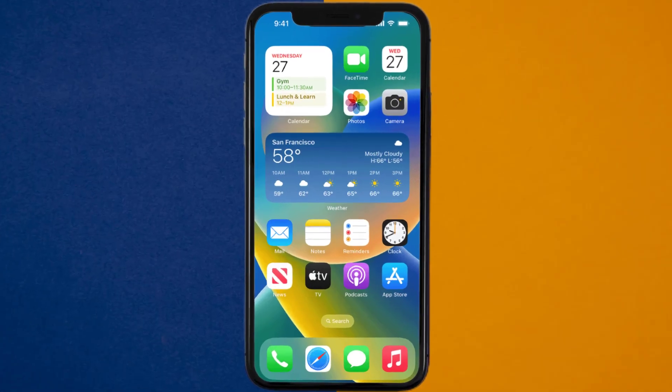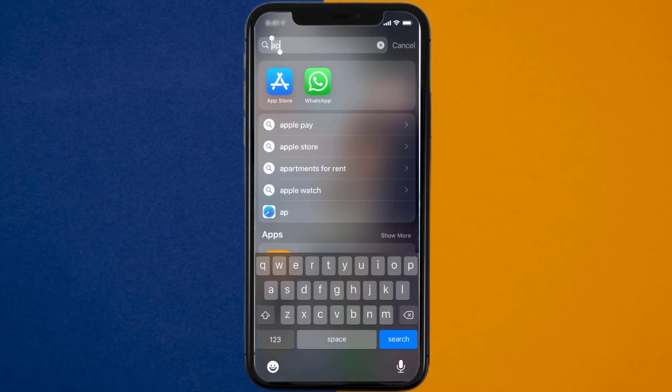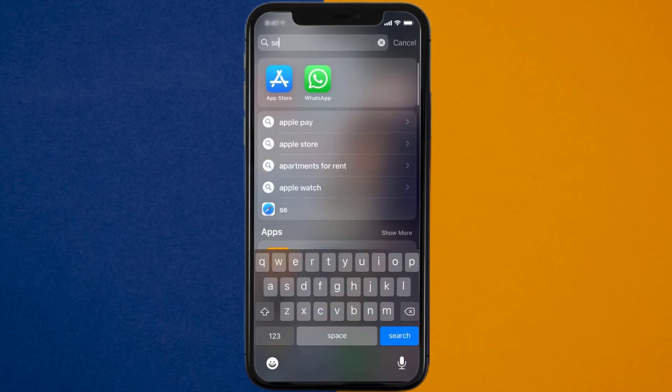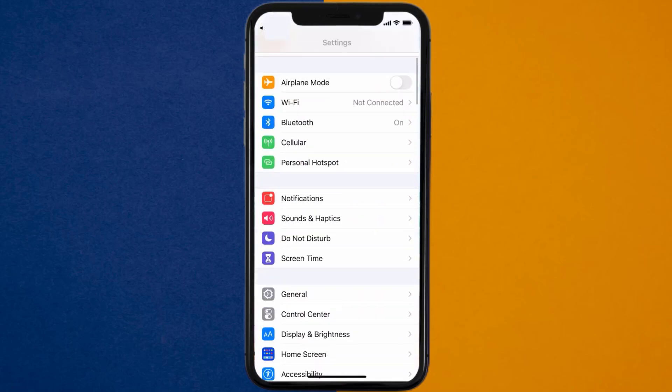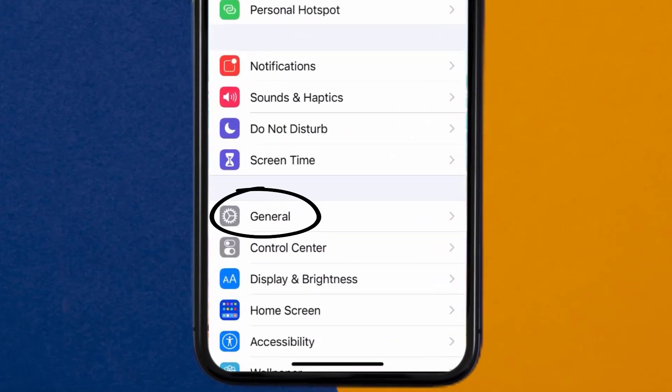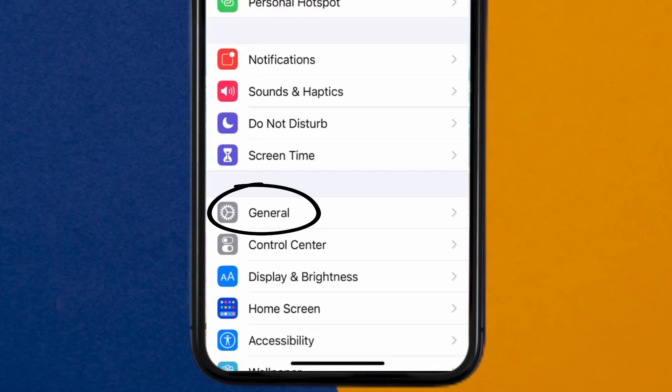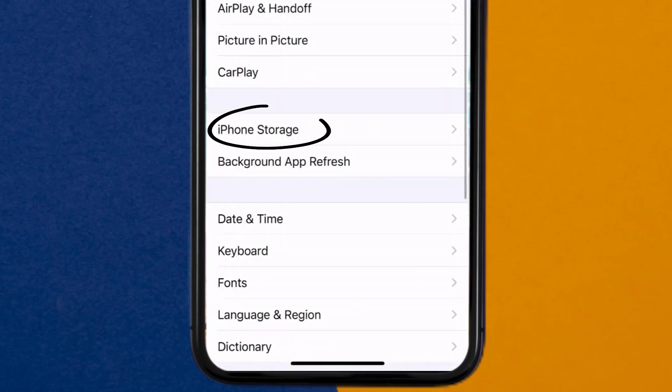Go to your device settings, and then scroll all the way down to General and tap on it. Then tap on iPhone Storage.